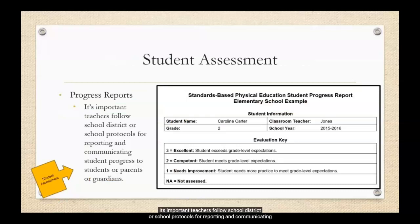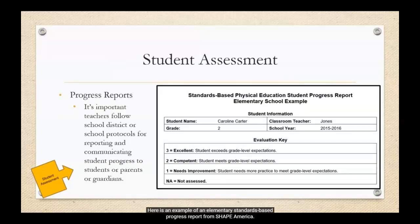It's important that teachers follow school district or school protocols for reporting and communicating student progress to students or parents or guardians. Here is an example of an elementary standards-based progress report from Shape America.